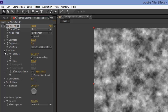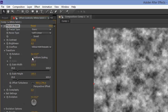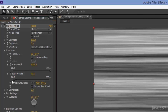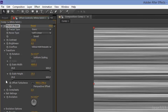Click on Transform and uncheck the Uniform Scaling. Set the Scale Width to 4000, then take the Scale Height completely down to 20.